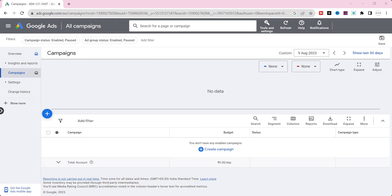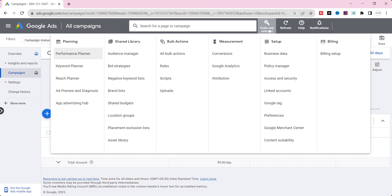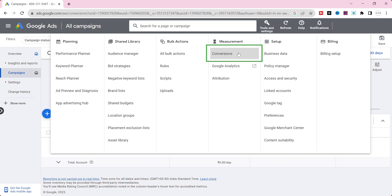Now, we are going to import our created GA4 conversion event to Google Ads. To import a conversion from Google Analytics 4, go to your Google Ads account. Go to tools and settings. Navigate to conversion.